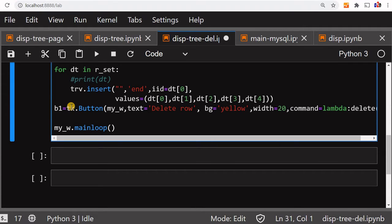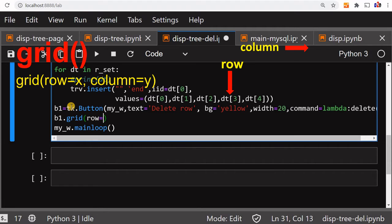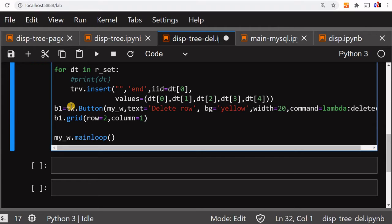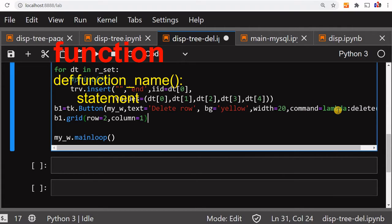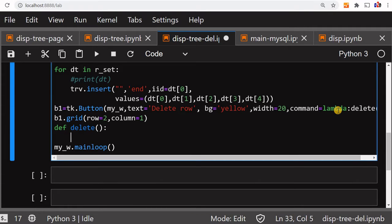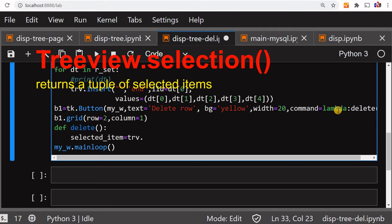Now the most important part is the command — once the user clicks the button, command equal to lambda, and it will call the delete function. Now let's place it on the grid: b1.grid, row 2 since row 1 is our tree view, column 1. Now the button is set up. Let's write the delete function. Inside it, first we'll read the user selection — we'll say 'selected_item' is our variable.